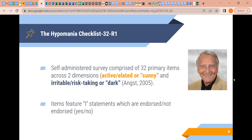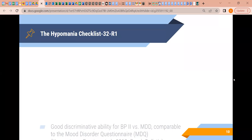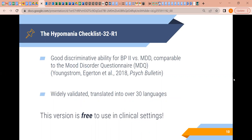The HCL-32 has great discriminative ability for Bipolar 2 versus major depressive disorder, comparable to the MDQ, which is the gold standard for evidence-based assessment. It's also widely validated and translated into over 30 languages. So if you work with a population that doesn't necessarily speak English, there are validated versions available. This version is free to use in clinical settings — you can grab the screener off of OSF using the QR code.